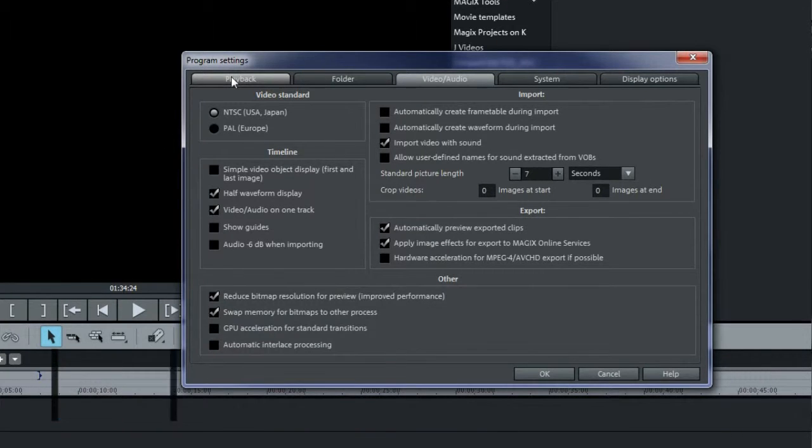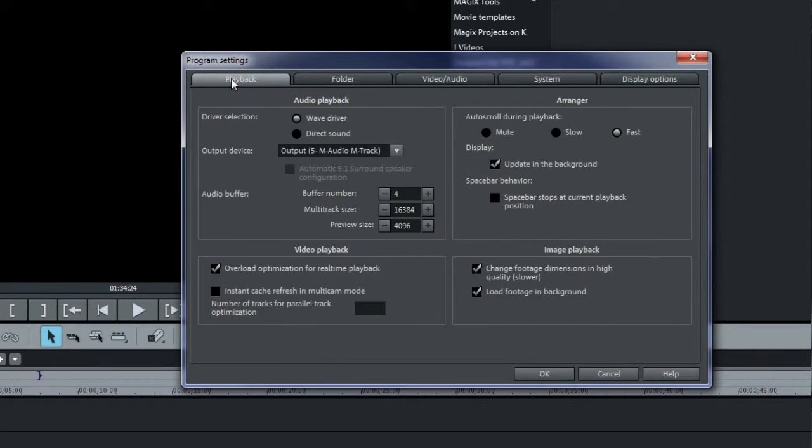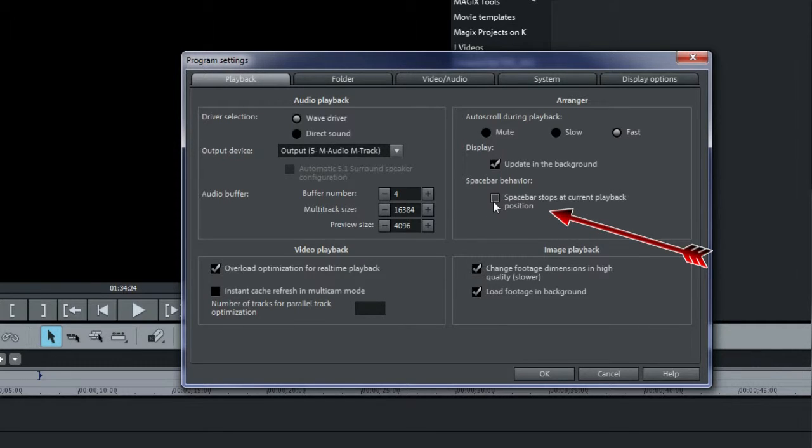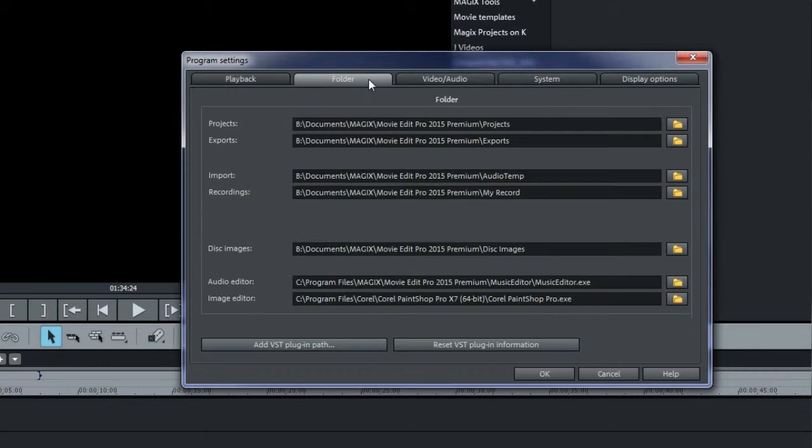Under the Playback tab, make sure the output device is correct for your setup. Under the Arranger section, there is spacebar behavior. Turn this on or off depending on how you want to work.